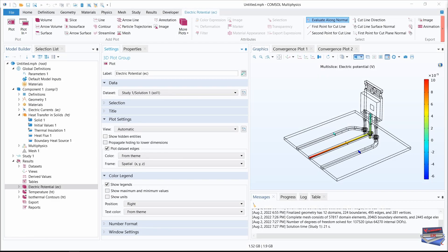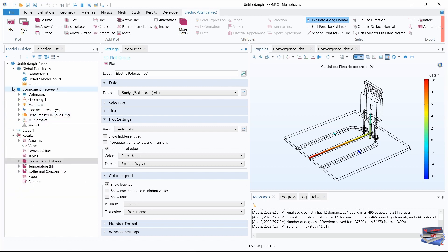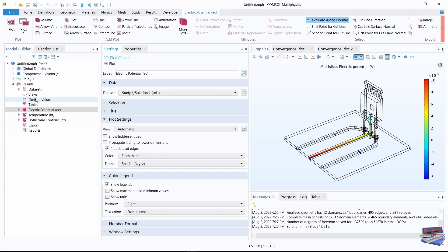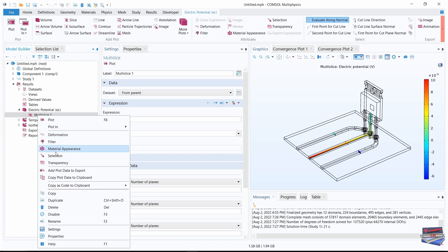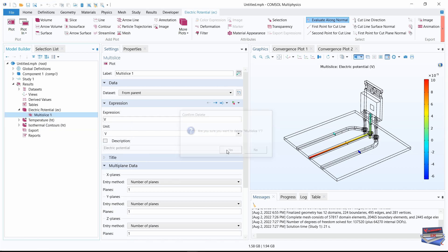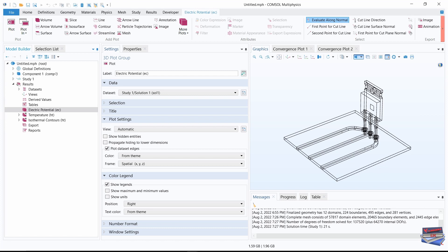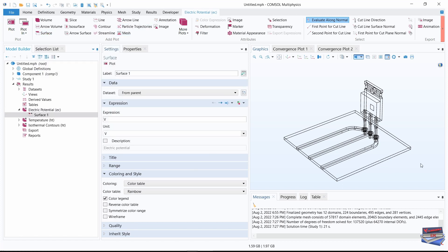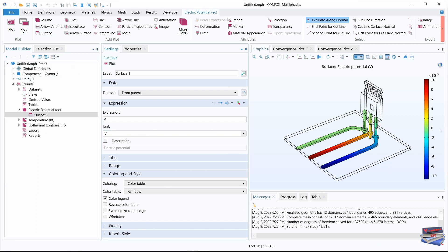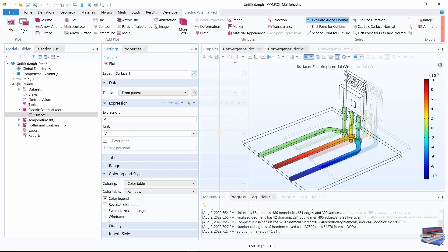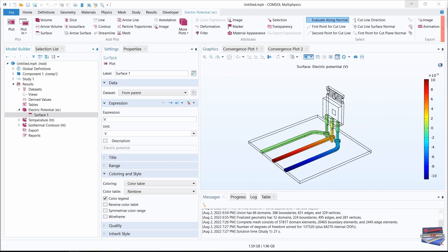Let's expand the Electric Potential node in our Results. We can close some things to focus on results. Right-click on Multi-Slice and delete it. Under Electric Potential, add a Surface plot and hit Plot — this gives us a much cleaner plot of the electric potential.